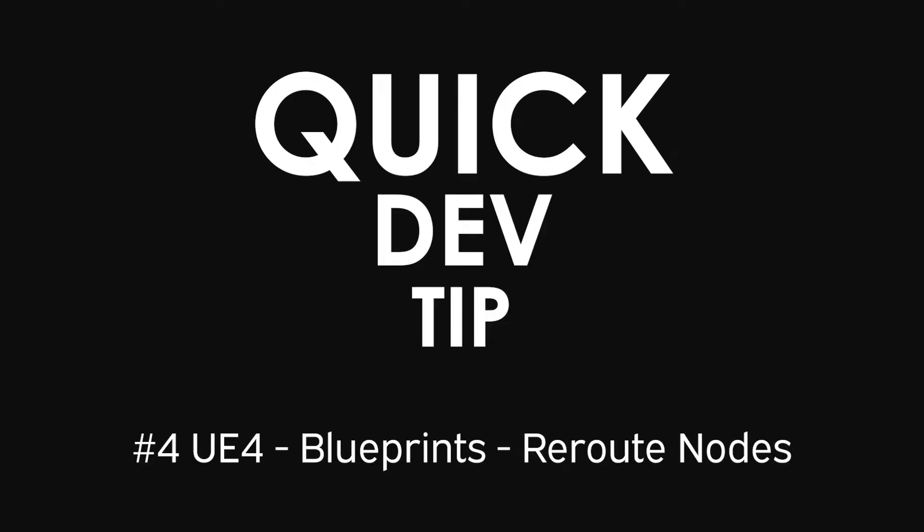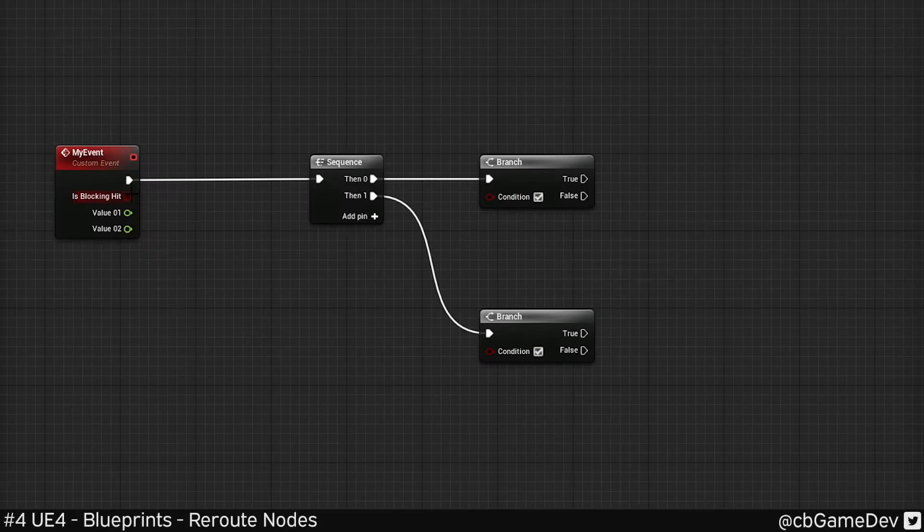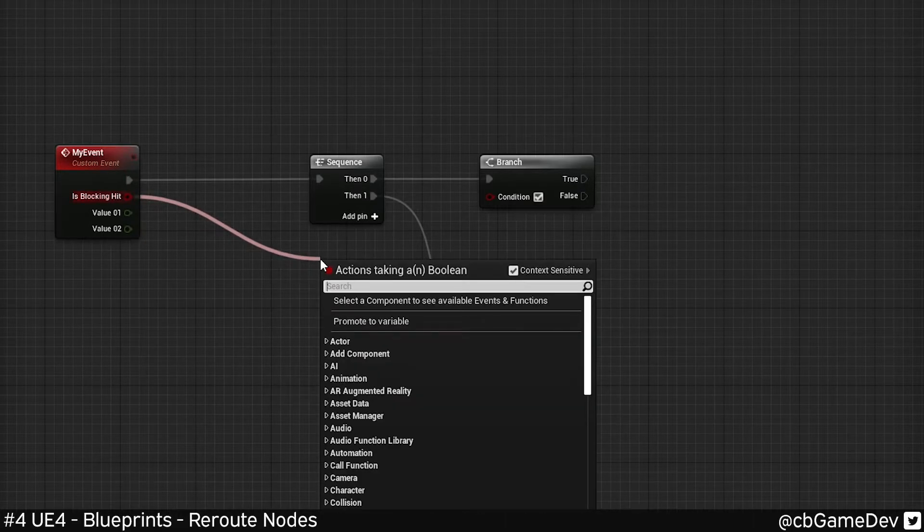Quick dev tip. Reroute nodes are really useful for keeping your blueprint code clean and tidy. There's two ways to do it.